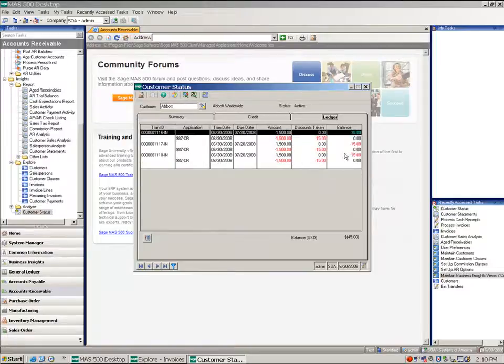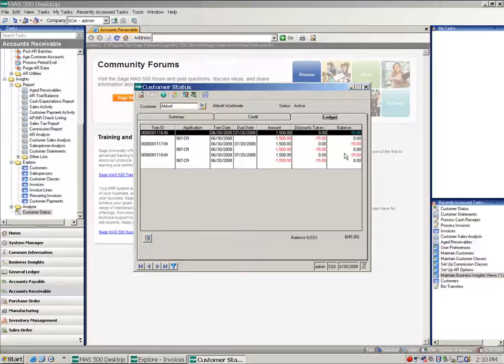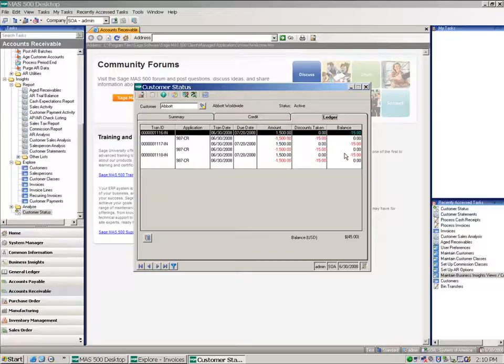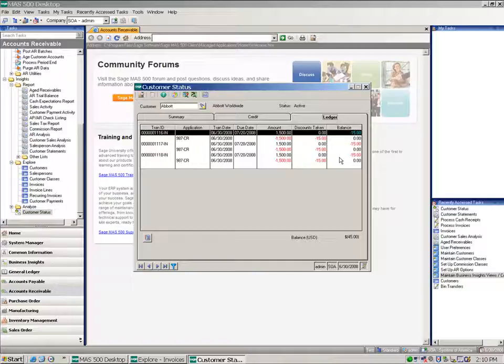And Abbott, well, maybe I'm going to be applying these as credit memos. So you can see now the refund process, if that's something that you need, is very easily accomplished, as well as taking account for negative invoices.